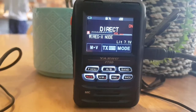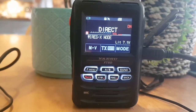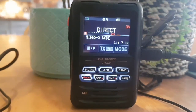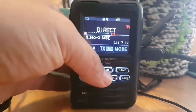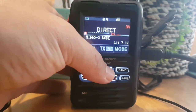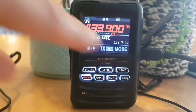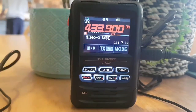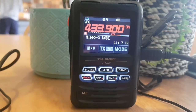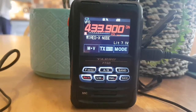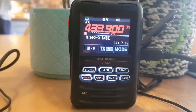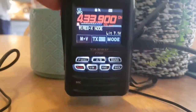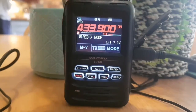To go into access mode — I've just tested this and it does work — all you do is push A/B here and it will show the frequency that you've got on your radio. You can change that frequency; I've got 433.900. Then you go to another radio. This radio basically becomes a hotspot.